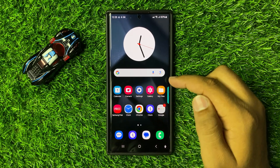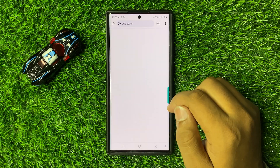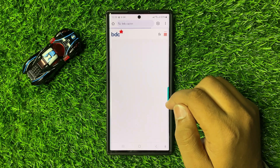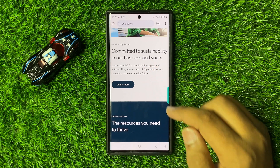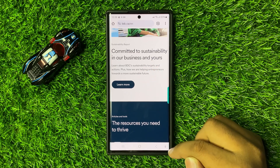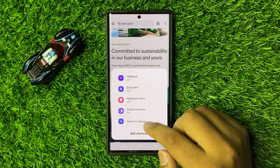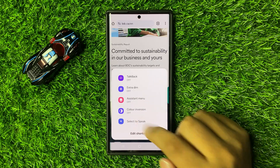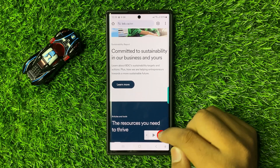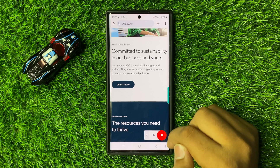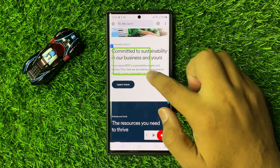After turning on this button, open the page that you want to read aloud. Here I'm going to open the Chrome browser. To read aloud the page, click on the accessibility icon, then click on Select to Speak. When you see this icon, select the text that you want to read aloud.